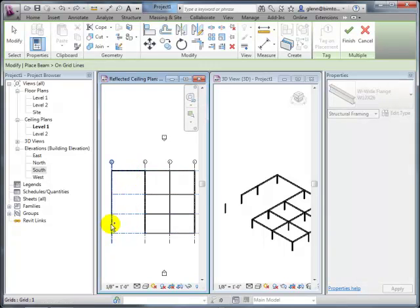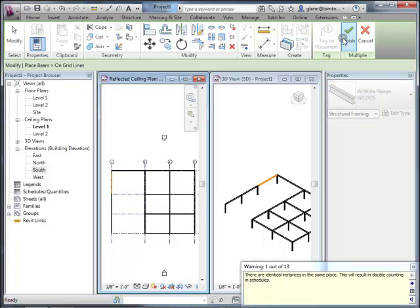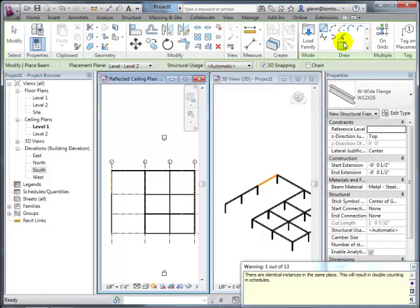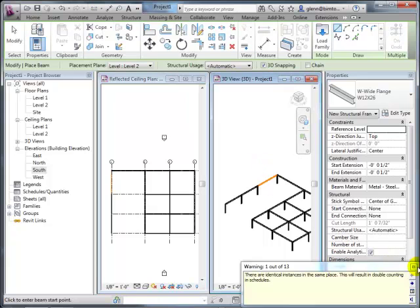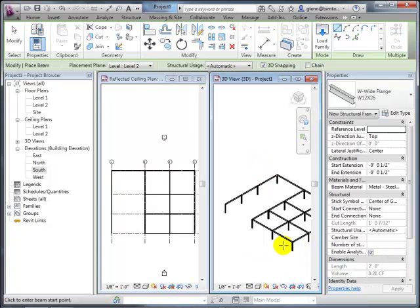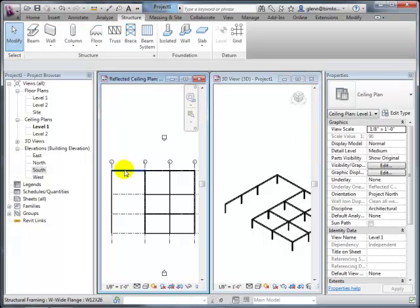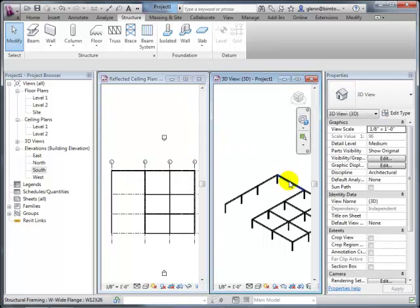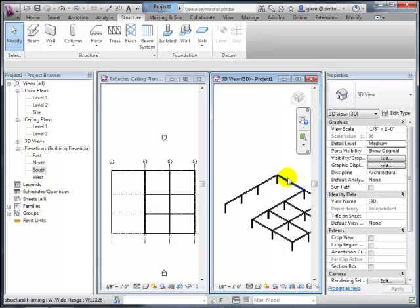When the beam system tool places beams on grids you've selected, it only places them for the span between grids you actually selected—it won't go to the last grid automatically if you didn't select it. In general it's better to avoid creating duplicates since there's no default command to eliminate them; you have to find and delete them through the warnings dialog.